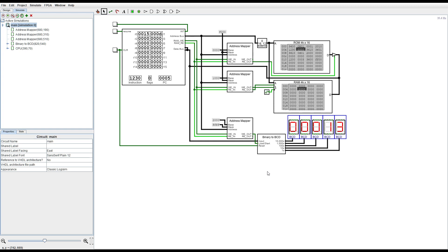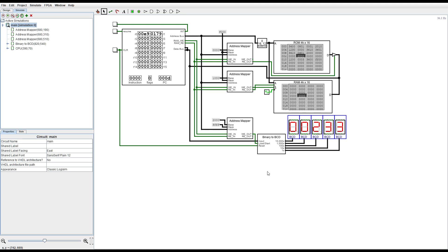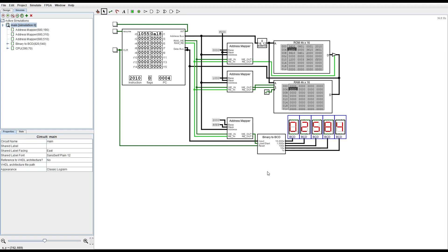I also wanted the instructions to be pipelined. Although it would be possible for me to make a pipeline version of the CPU, instruction pipelines are expensive.